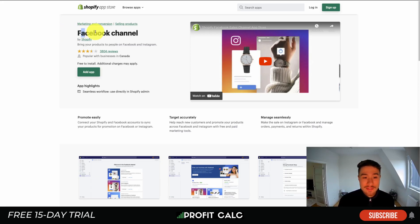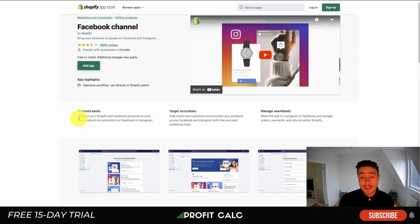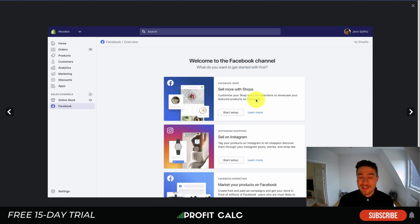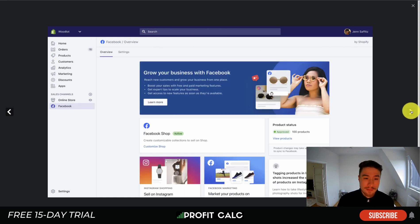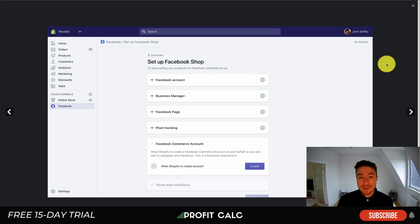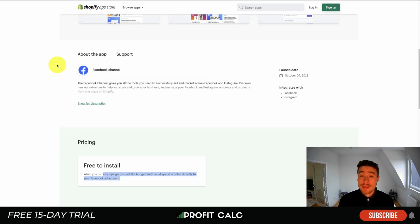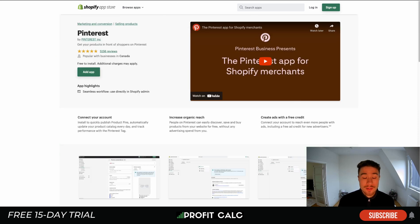Let's dive into our first basic app — the Facebook Channel. It's going to allow you to link your Shopify store to Facebook really easily. It's not a super complicated app; you're basically going to hook it up. It allows you to link everything to Facebook and Instagram, as well as your different accounts, managers, and pages. It is a free-to-install app and can make the process a little easier.